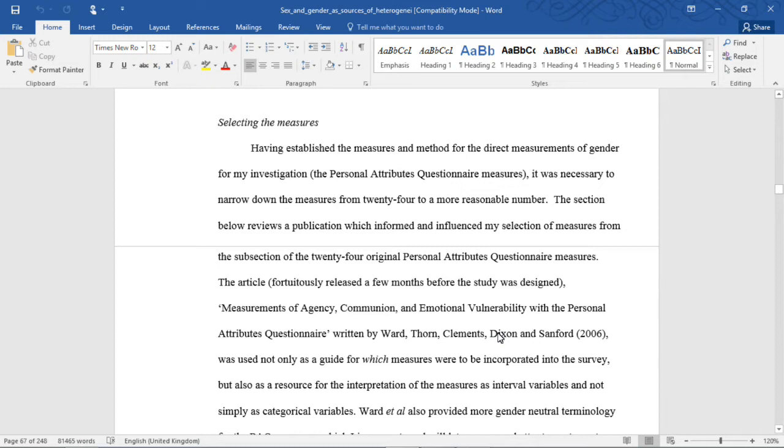We see that in the 1970s psychologists, particularly in the United States, these two that I cite a lot, Spence and Helmreich, were investigating the more multi-dimensional nature of gendered perspectives.